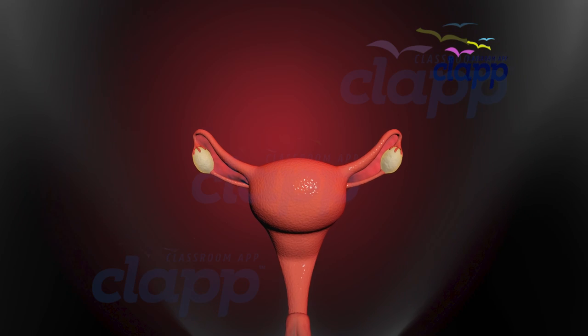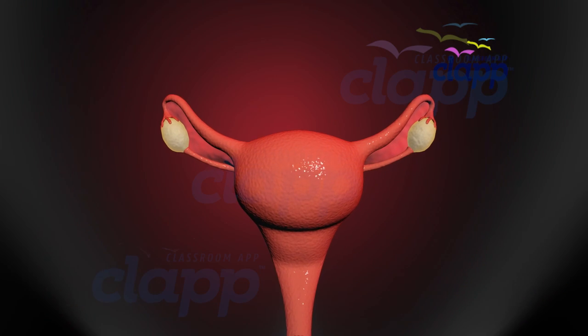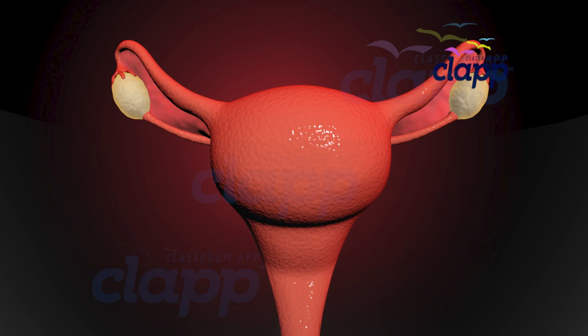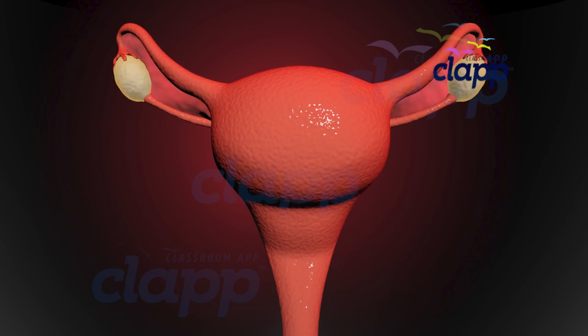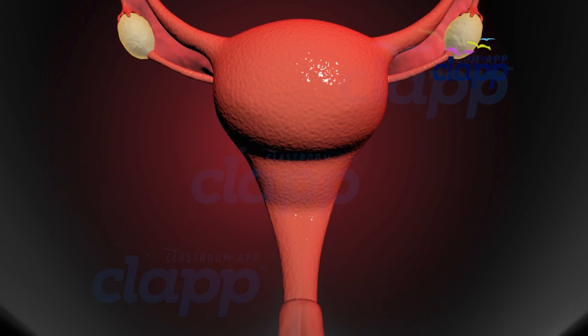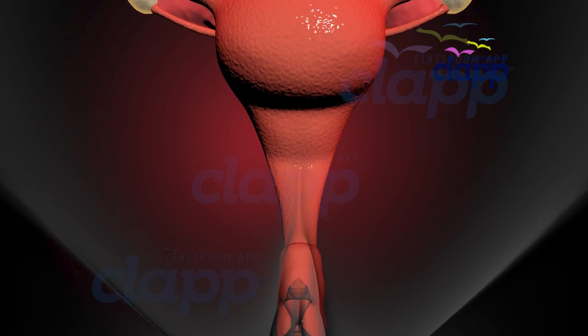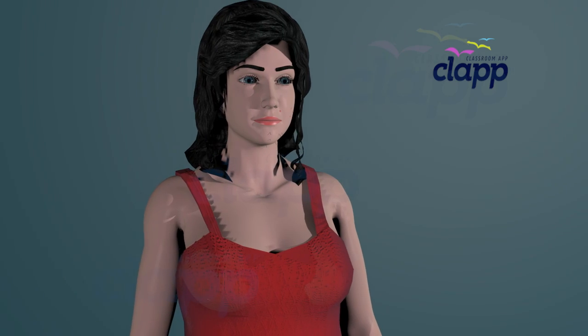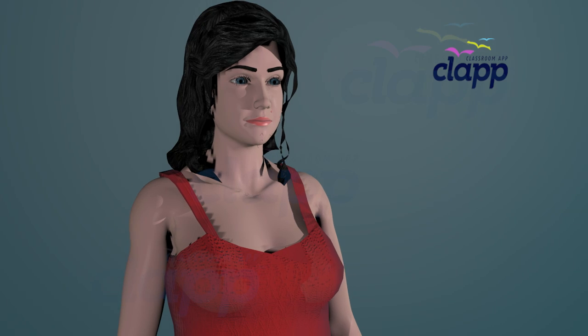The female reproductive system consists of a pair of ovaries, a pair of oviducts, fallopian tubes, uterus, vagina, external genitalia, and a pair of mammary glands.